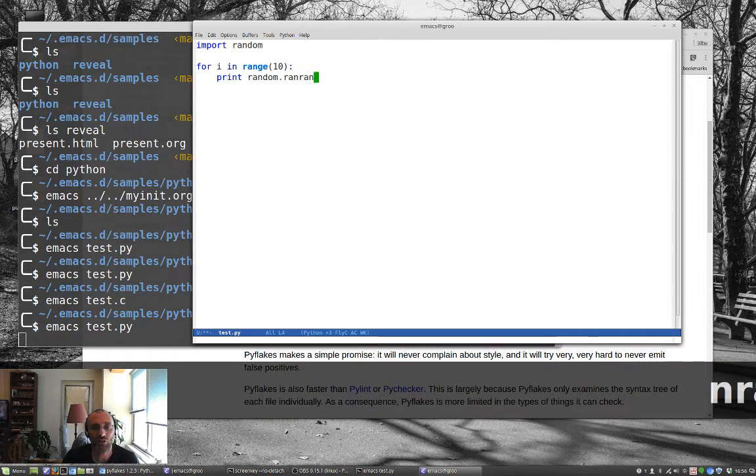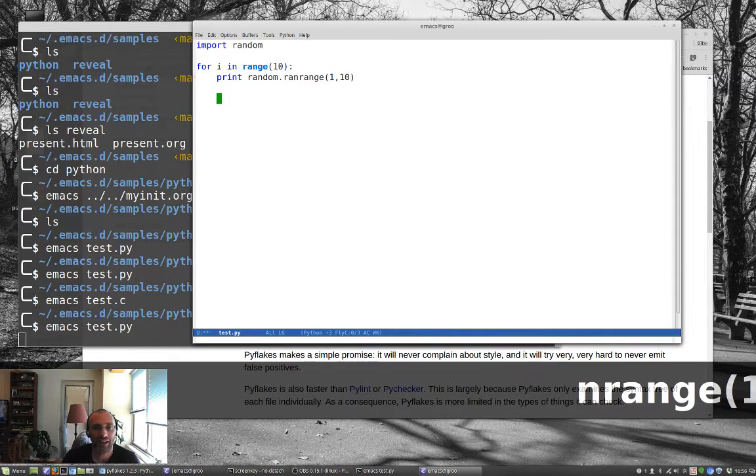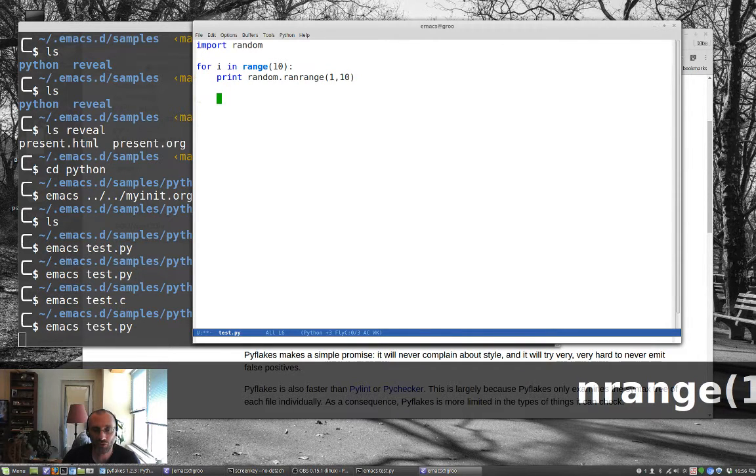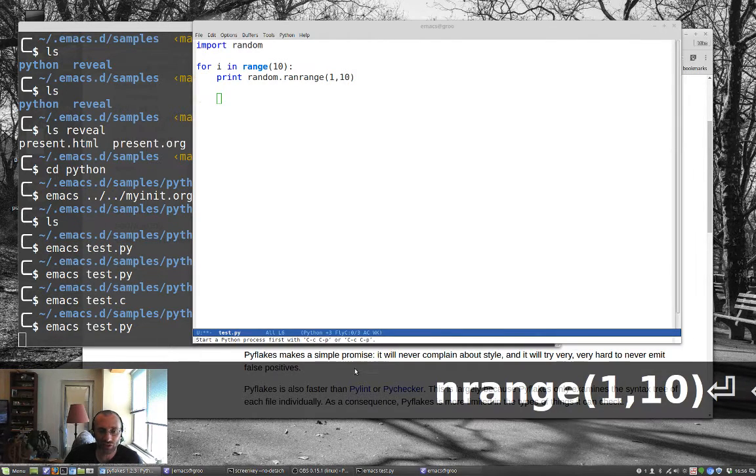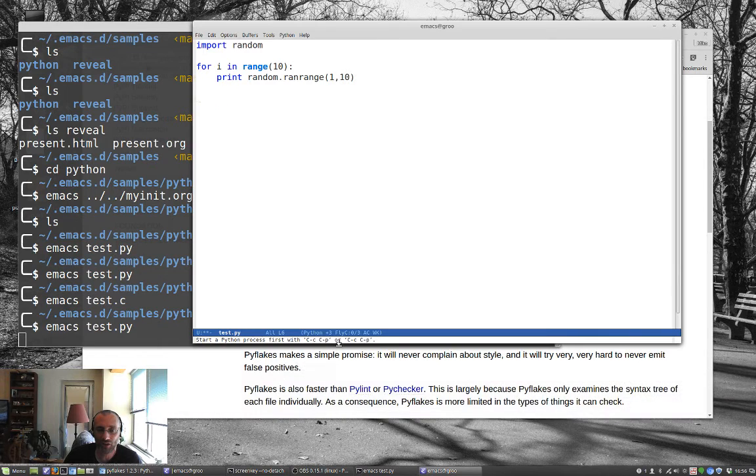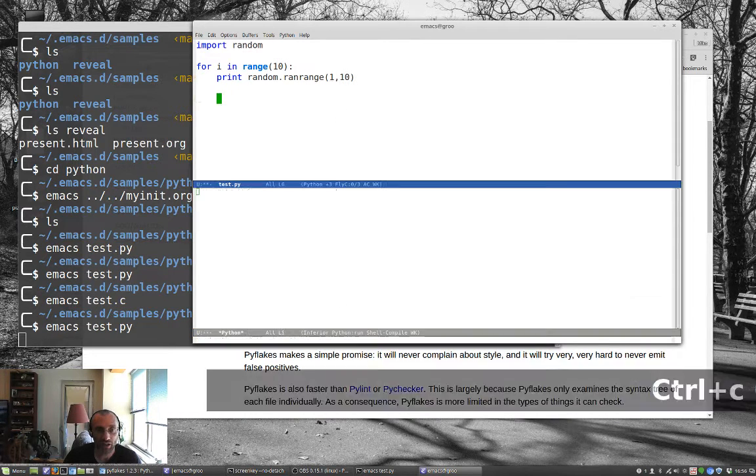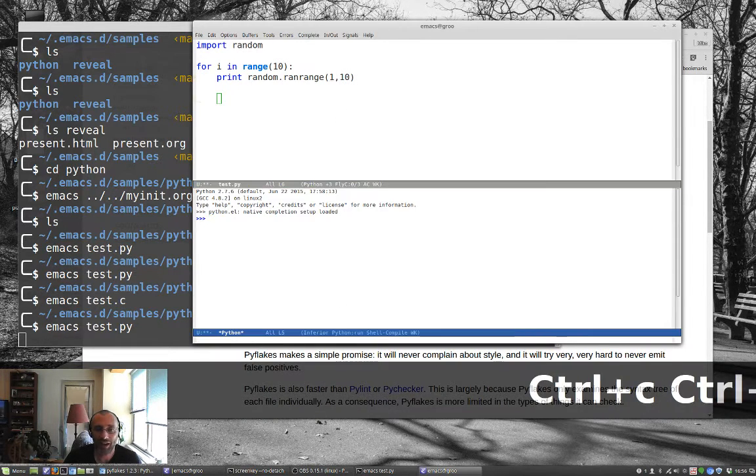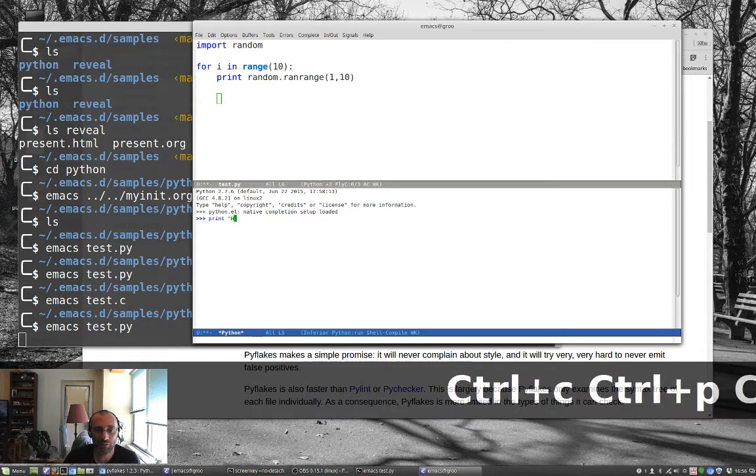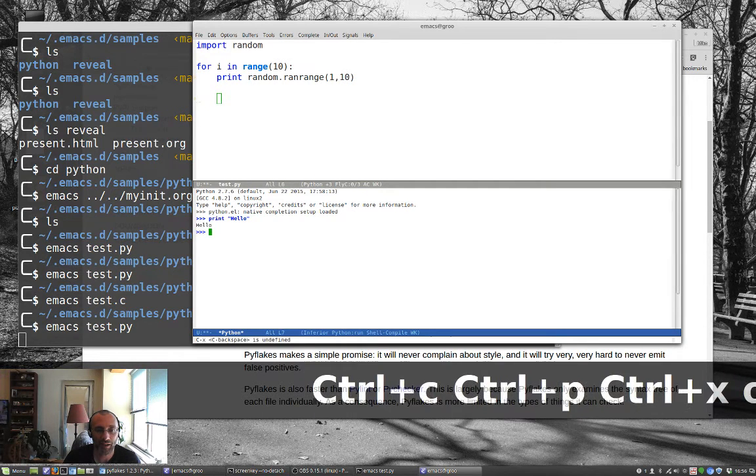I'm not exactly sure where it's getting this. I guess it's getting this from the syntax checker. But I'm going to use randrange, and we'll say 1 to 10. And what I can do here is I can type control c c. It gives me a little error. It says start Python process first with control c, control p. Control c, control p. I've got my little Python process here, print hello.